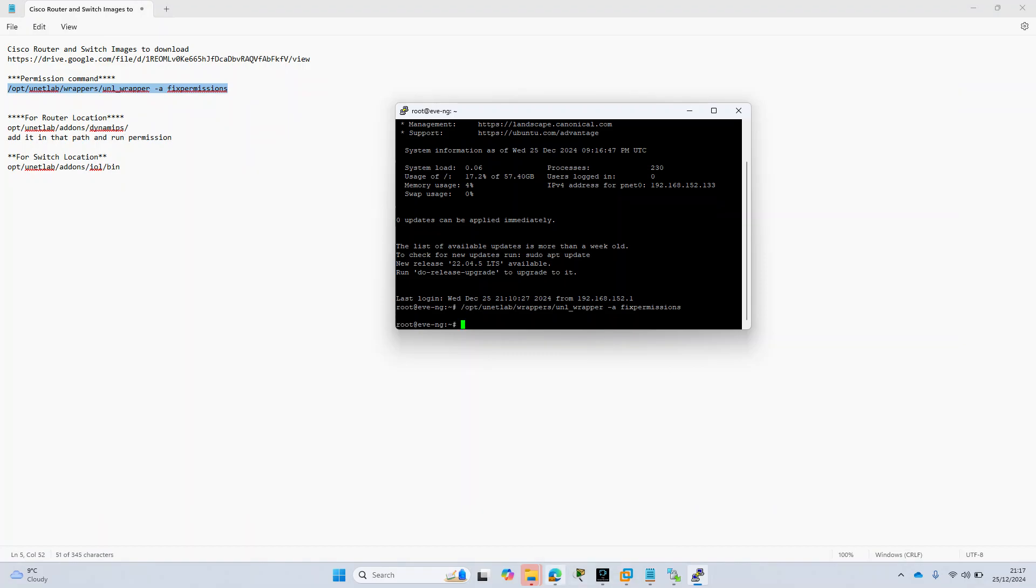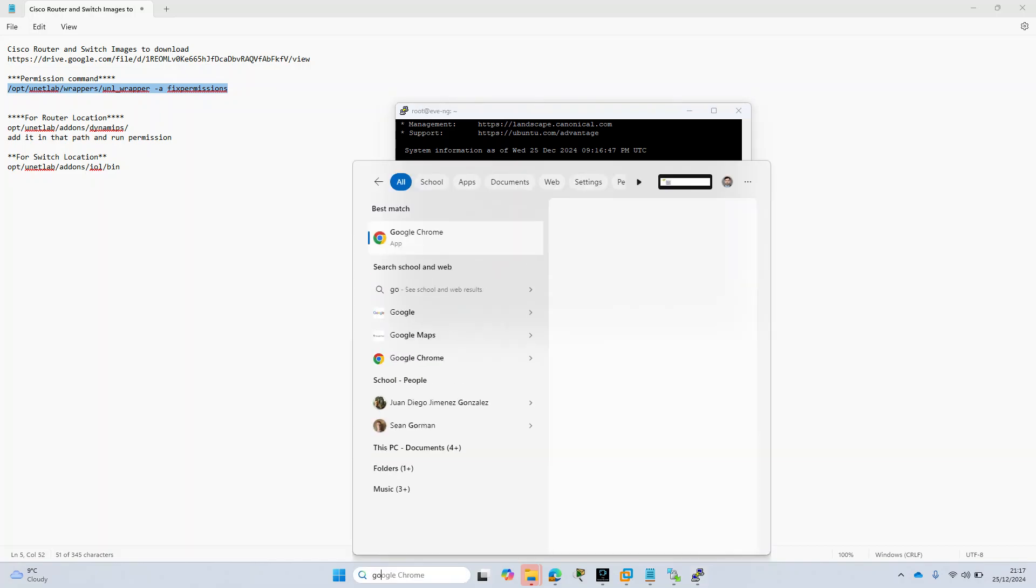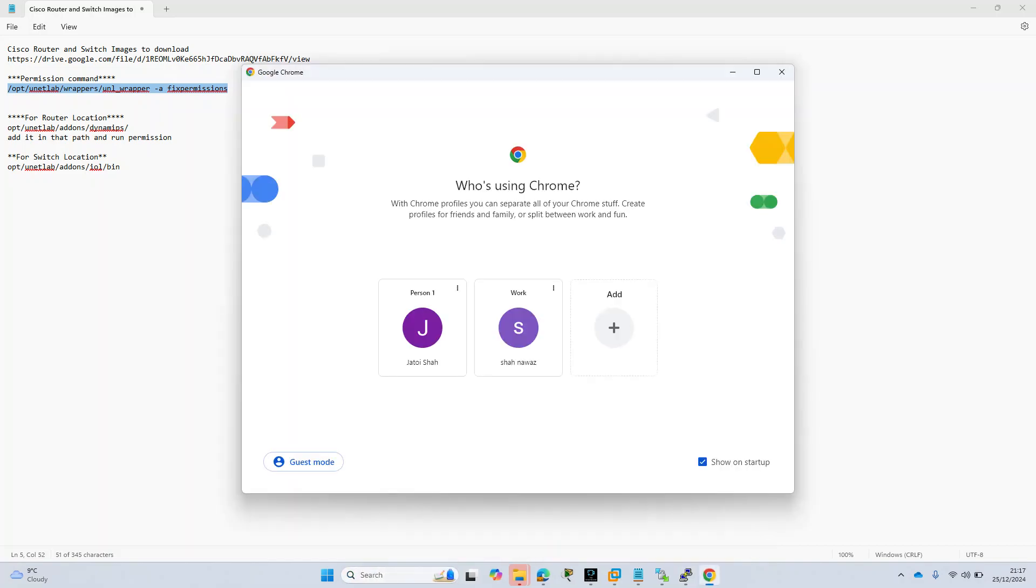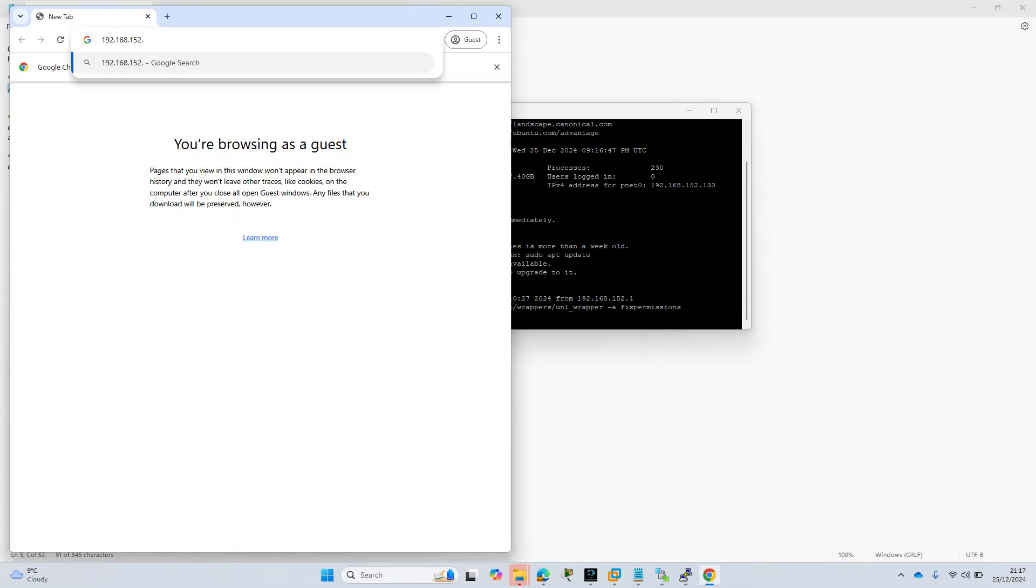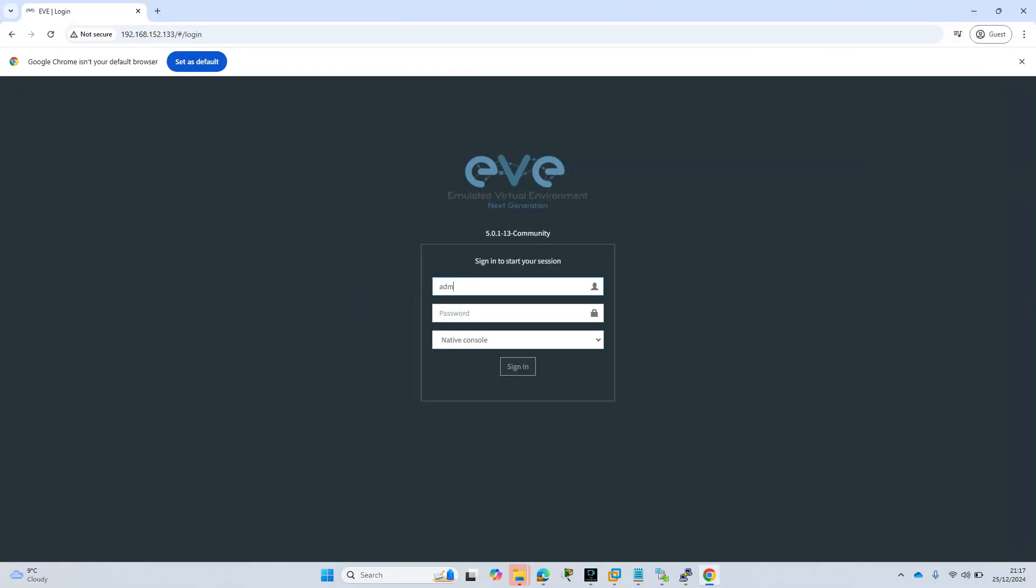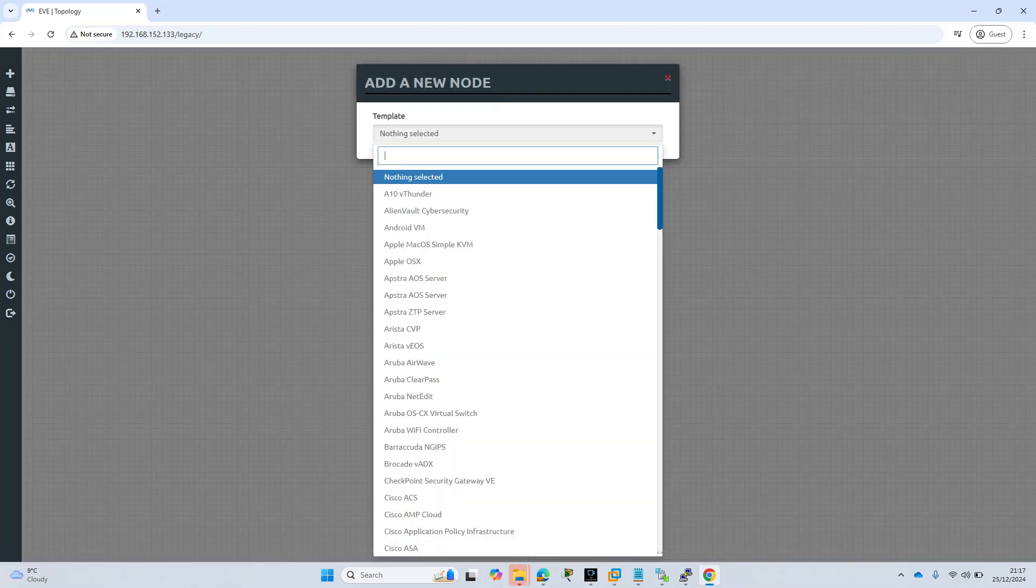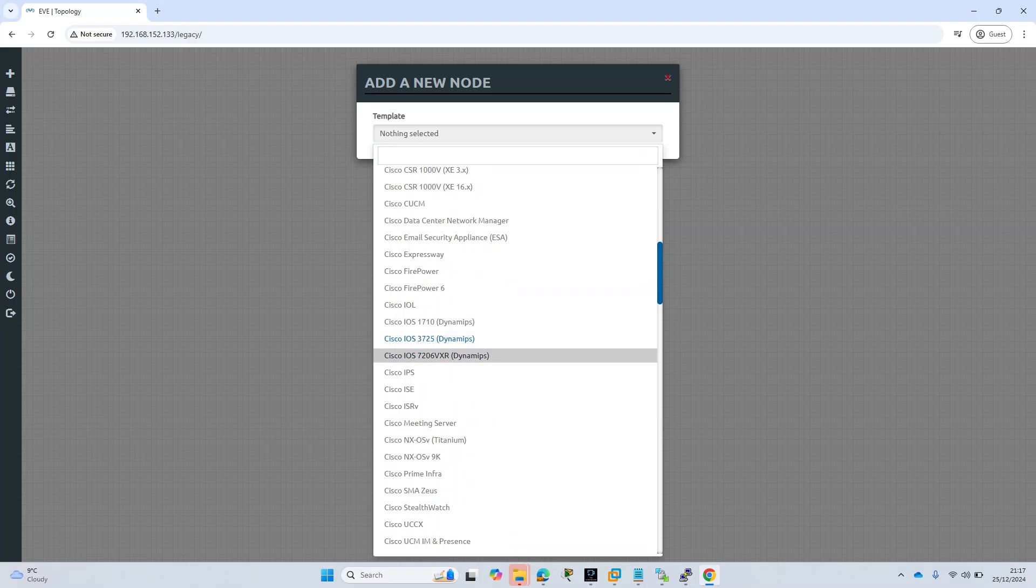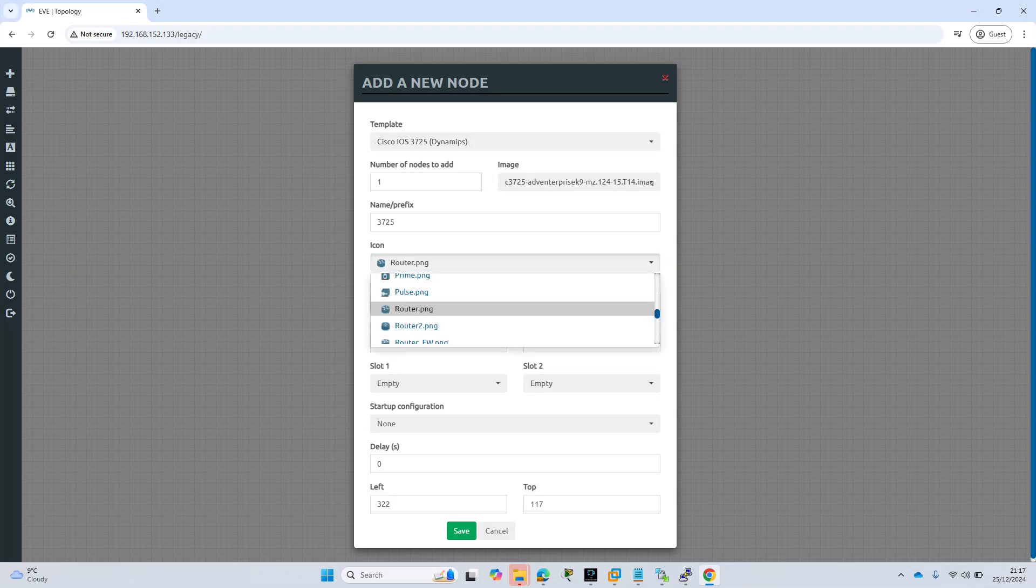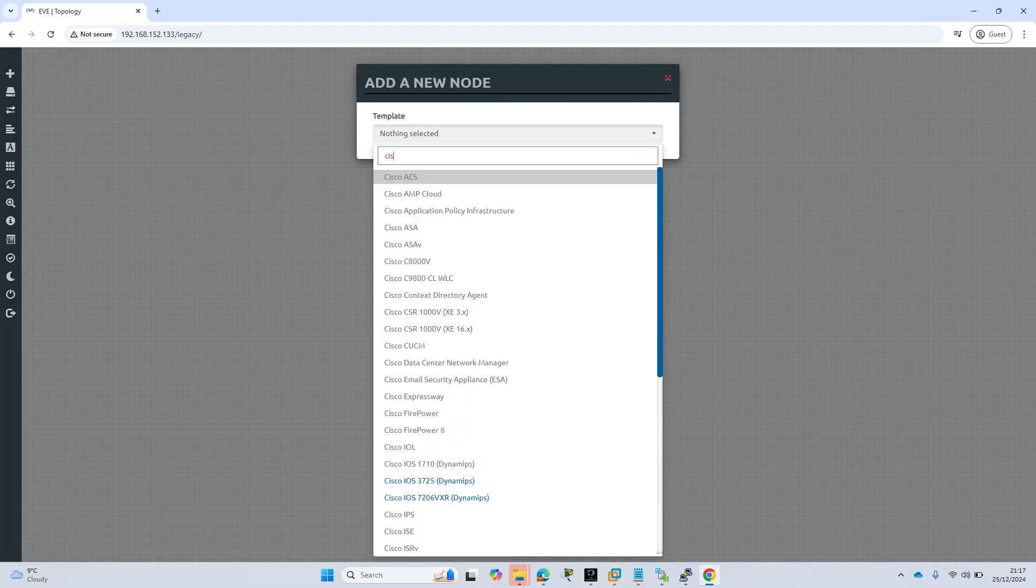Now I need to go in this location and allow this permission. Once I'm there I will copy and paste this permission. Once you allow these permissions you will be able to see the router straight away in our EVE-NG. So I will remote into that, 192.168.152.133, admin. I'm already in the lab.